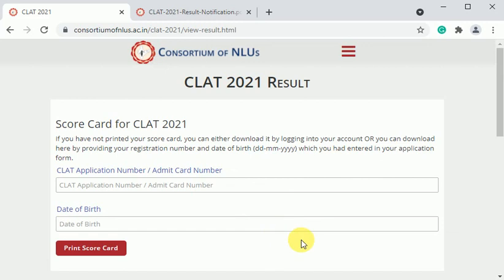Aapke jo results hain woh aap humein zaroor batayein, aap WhatsApp kar sakte ho mujhe on 8383818888. Thank you so much.